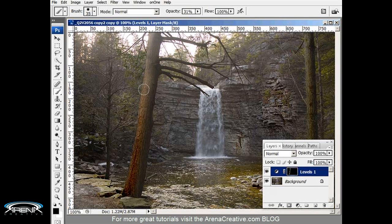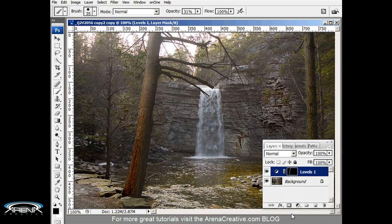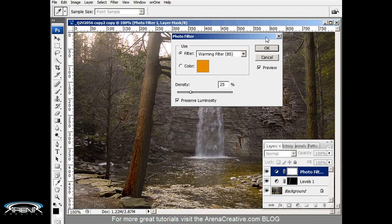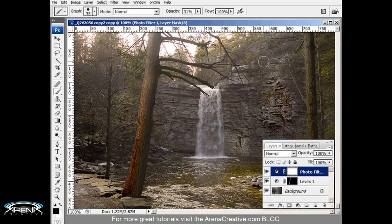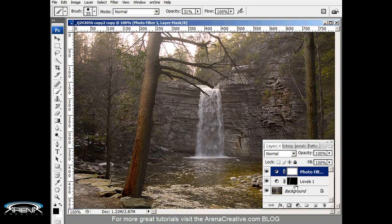Now for an added extra bonus attraction, another thing I can do is add a photo filter to this adjustment. Photo filter, hit okay. Now that just made the whole image the photo filter.